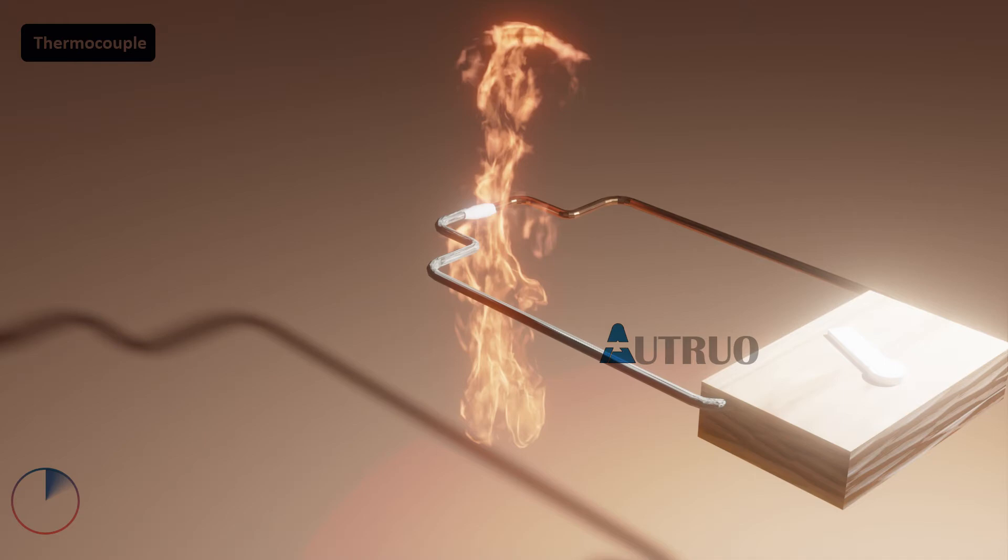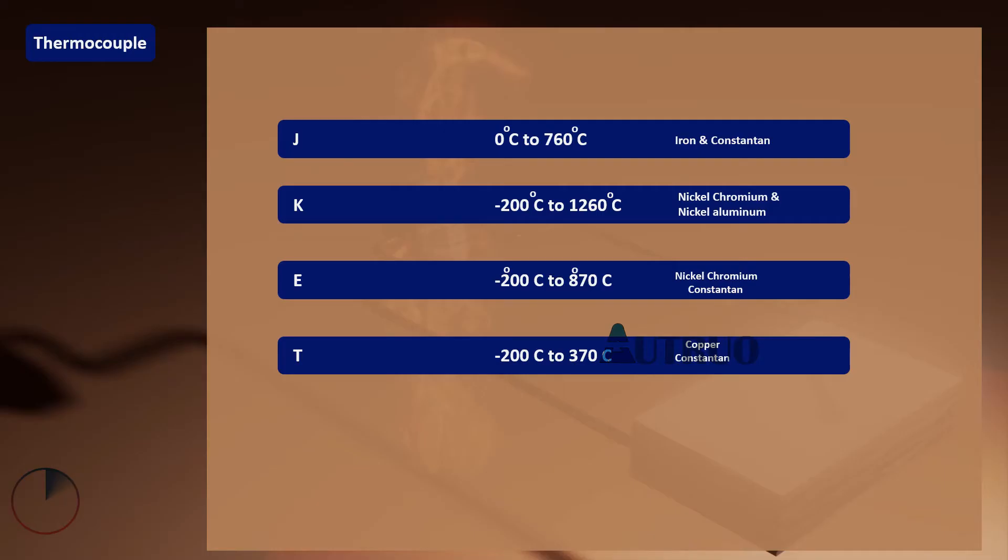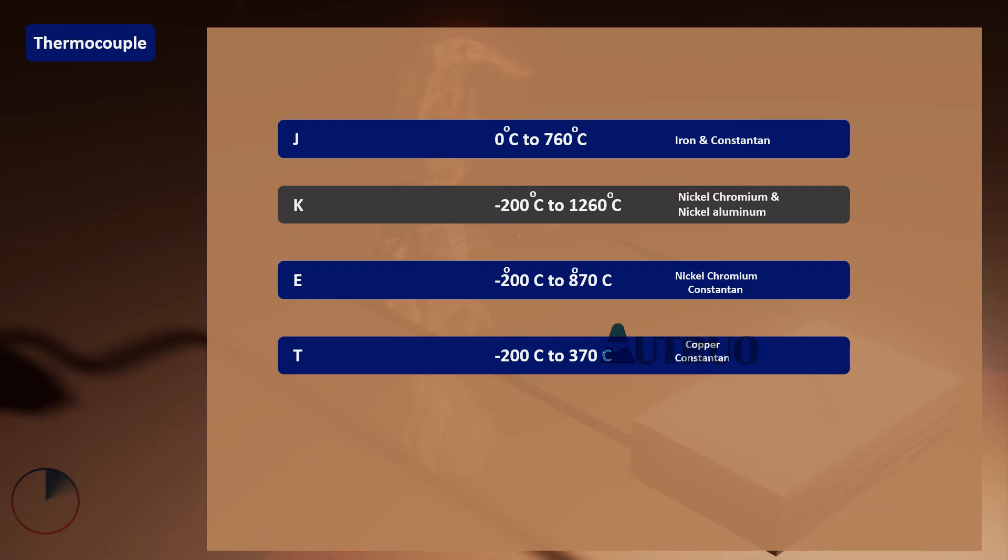Thermocouples come in different temperature ranges. These ranges are tagged by letters indicating their ranges. The most common type is Type K, which is nickel-chromium or nickel-aluminum. This type can measure as low as minus 200 degrees and as high as 1260 degrees.